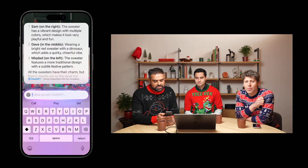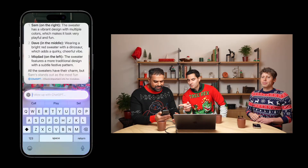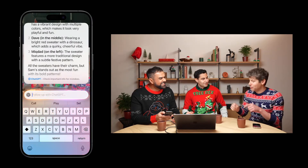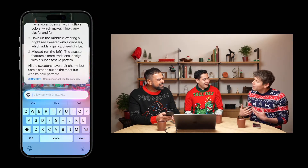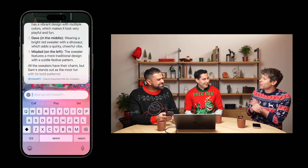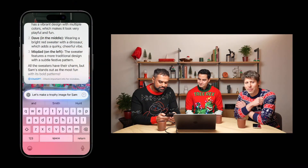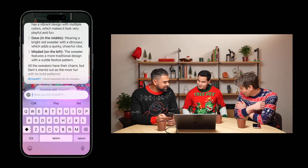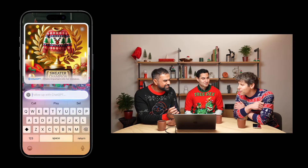The sweater features a more traditional design with a subtle festive pattern. All the sweaters have their charm, but Sam stands out as the most fun with its bold pattern. Someone bought like three options for me and I had to pick right before this which one I was going to wear — I thought if I was going to win, it was because it was different. Let's make a trophy image for Sam. Congratulations, sweater champion.